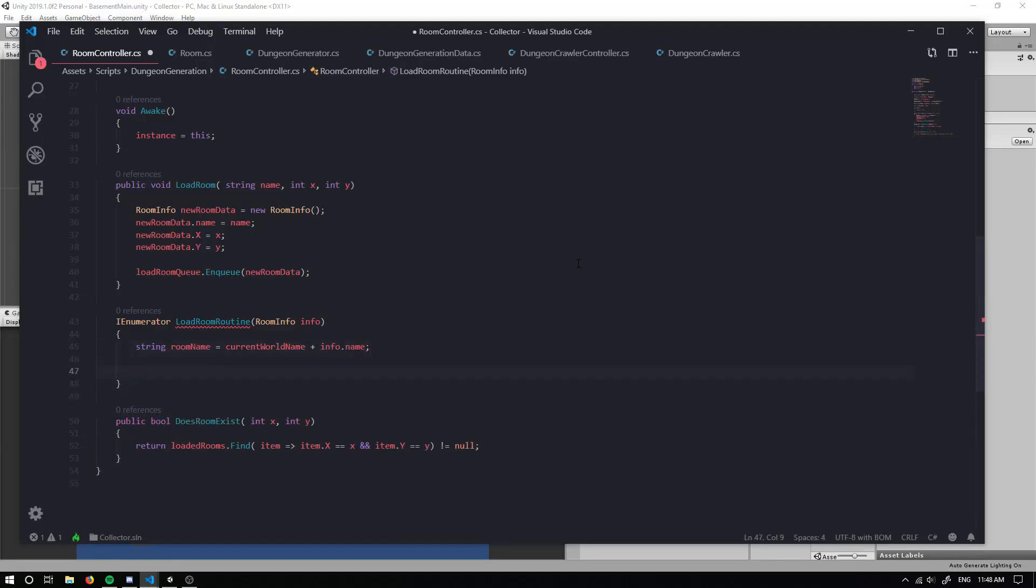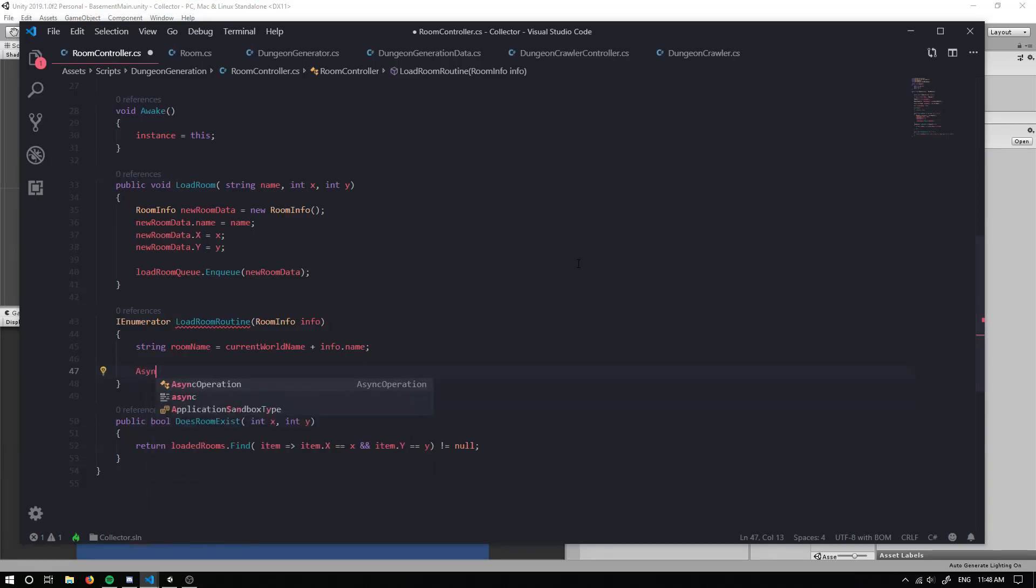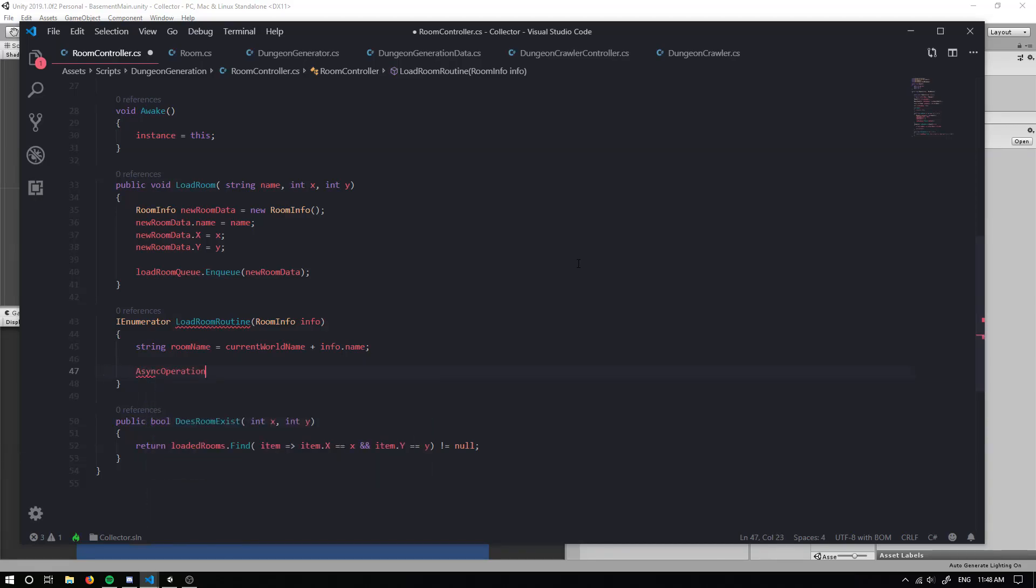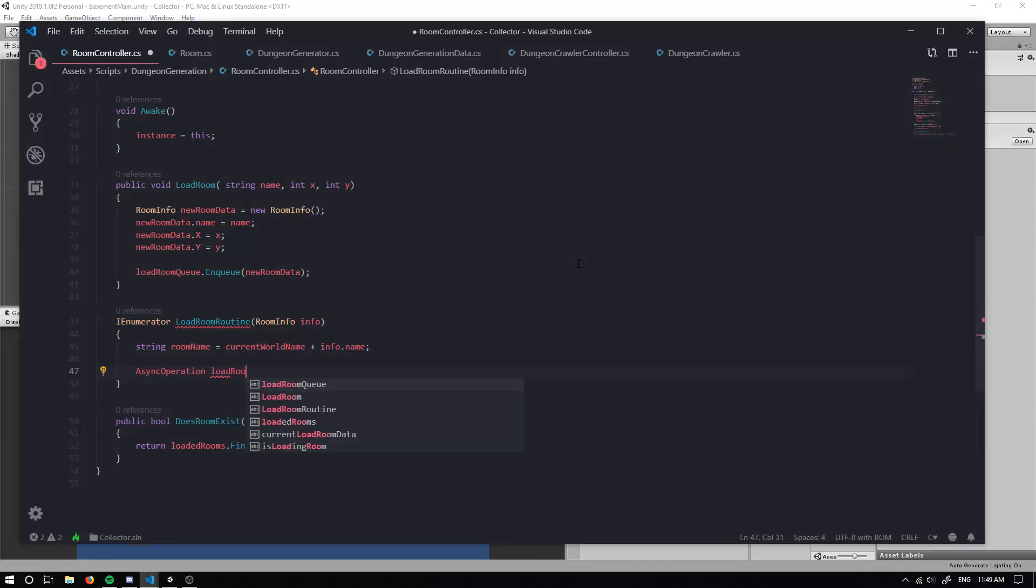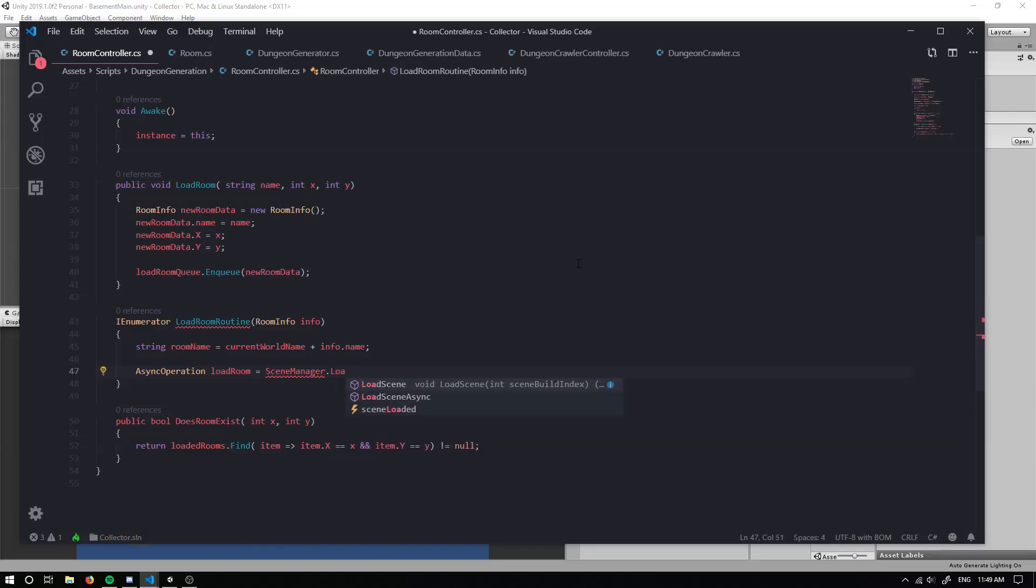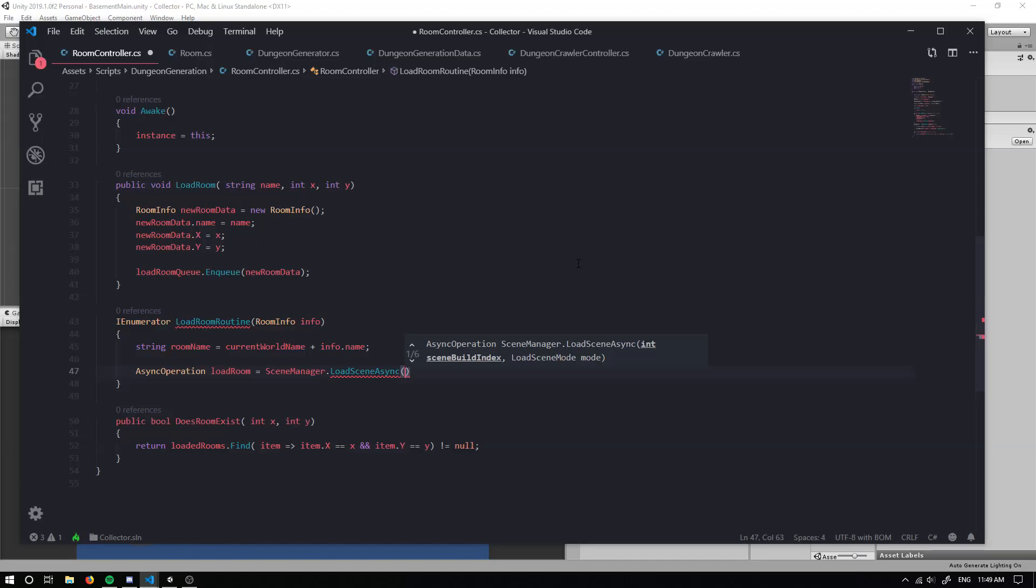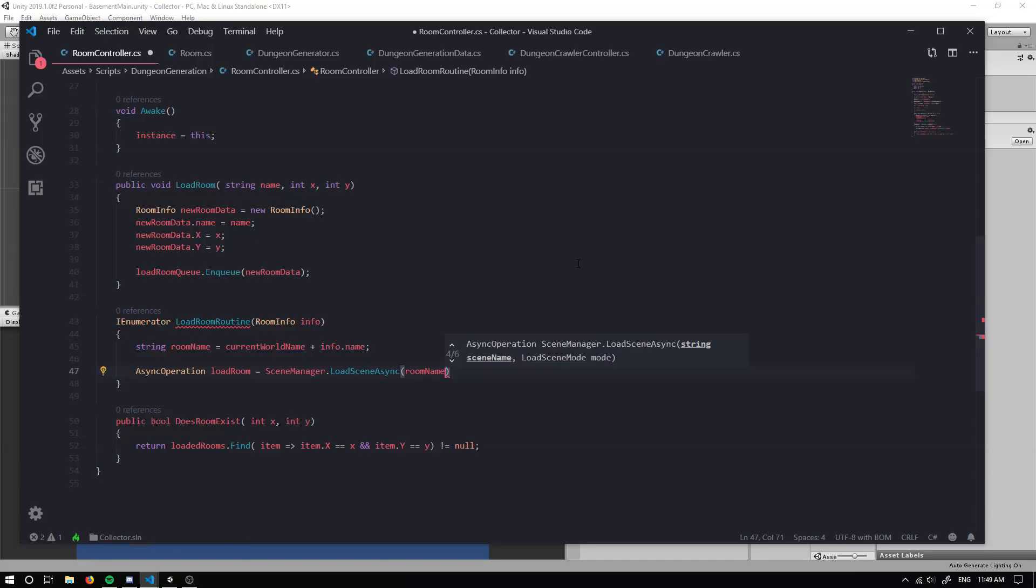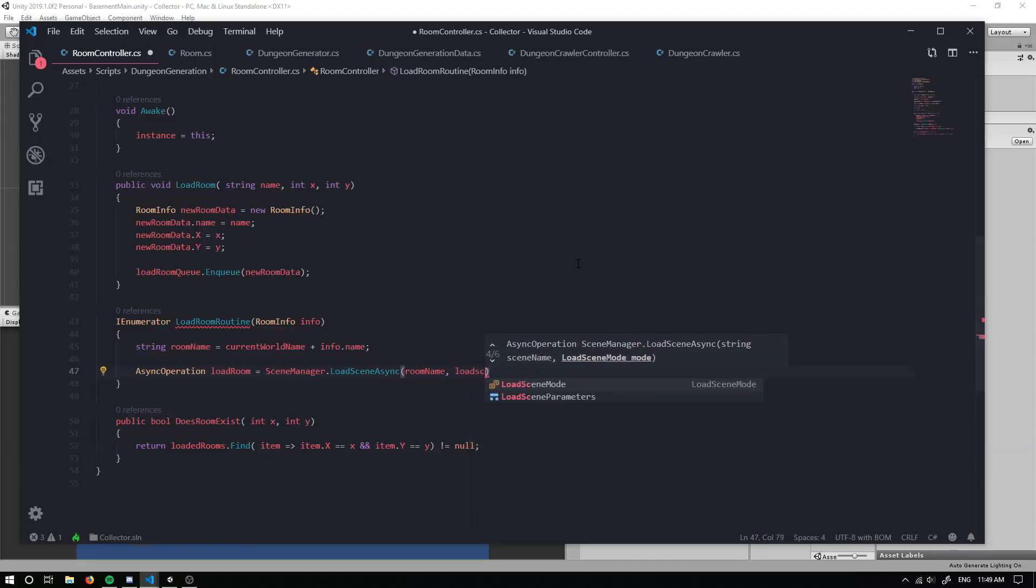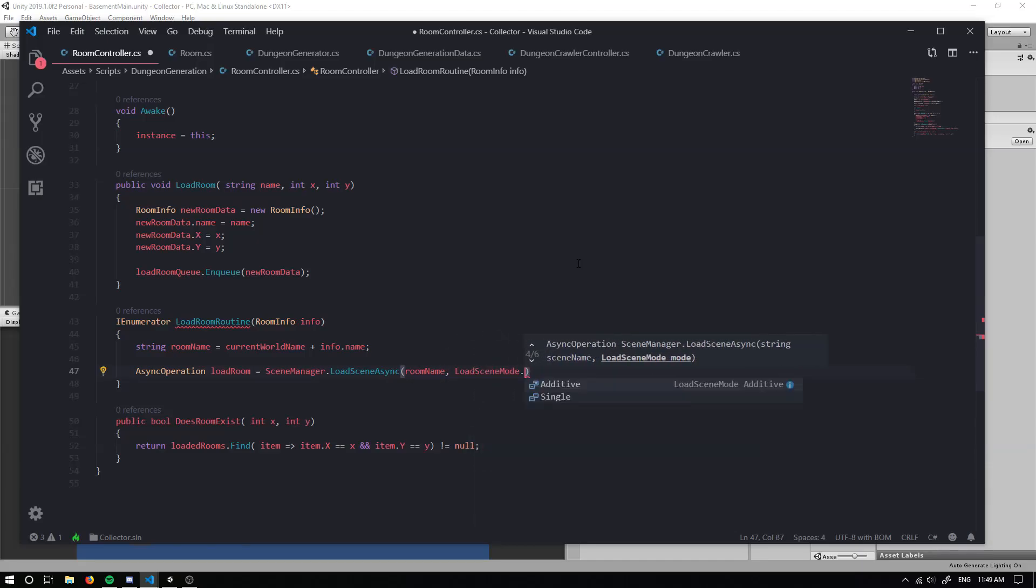Now the next thing we're going to do is we're going to do what's called an async operation. And I will leave a link down below to read up on it later. Hopefully that'll give a better understanding of it. Cause I don't know how well I can explain it, but basically we're going to grab the scene manager and we're going to load the scene, but asynchronously. And we're going to grab our room name for the name and the mode is load scene mode dot additive.